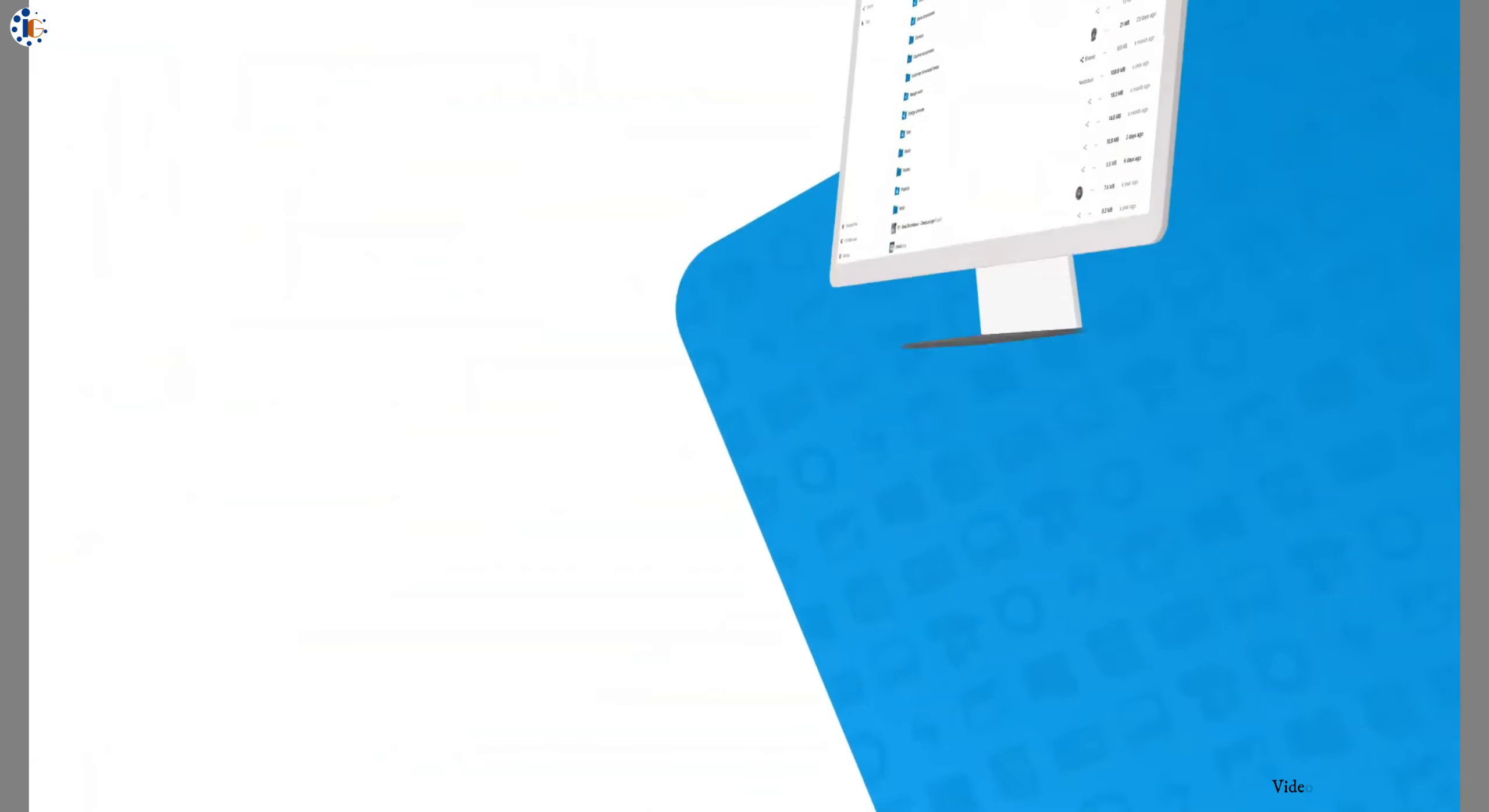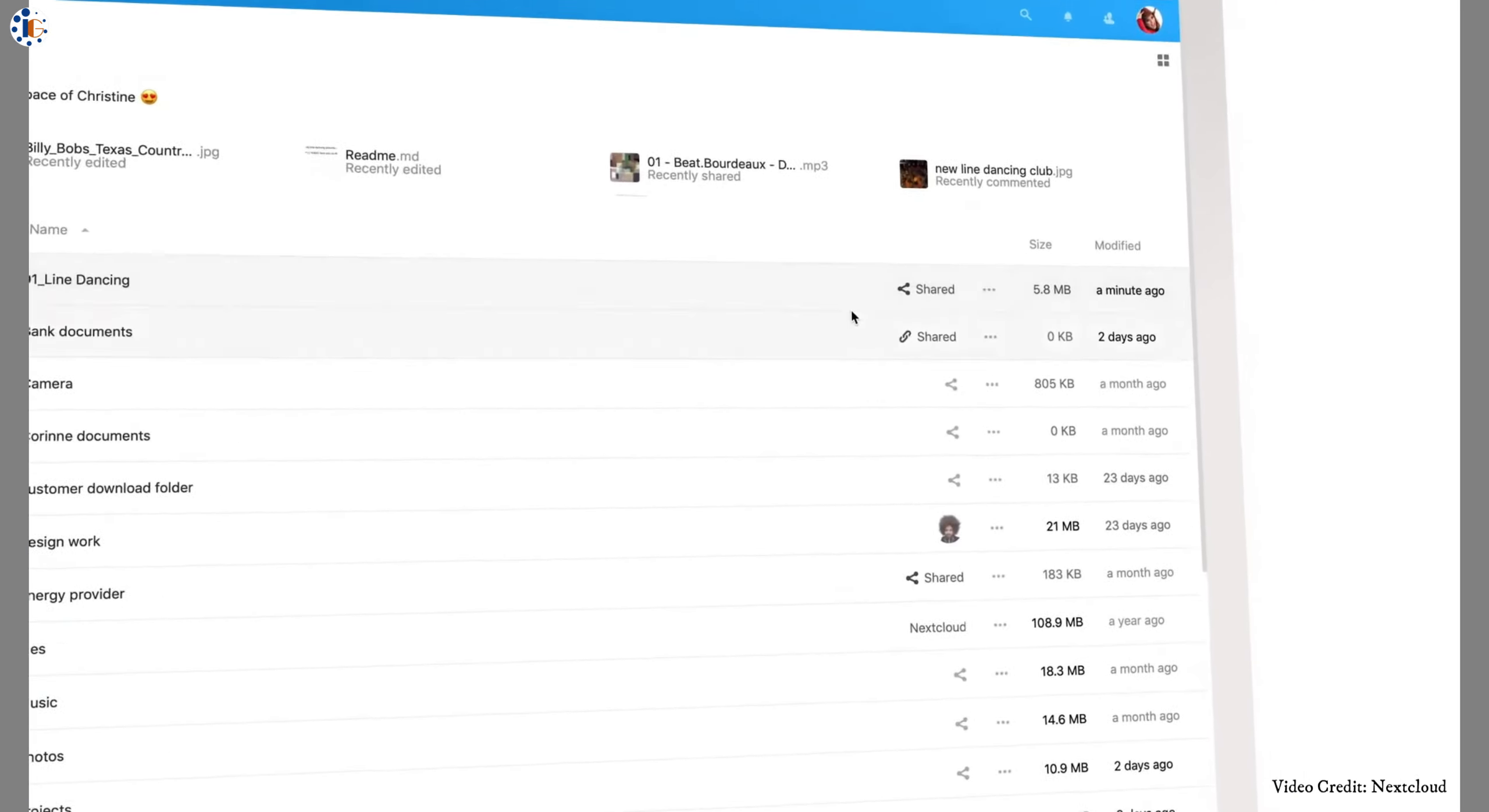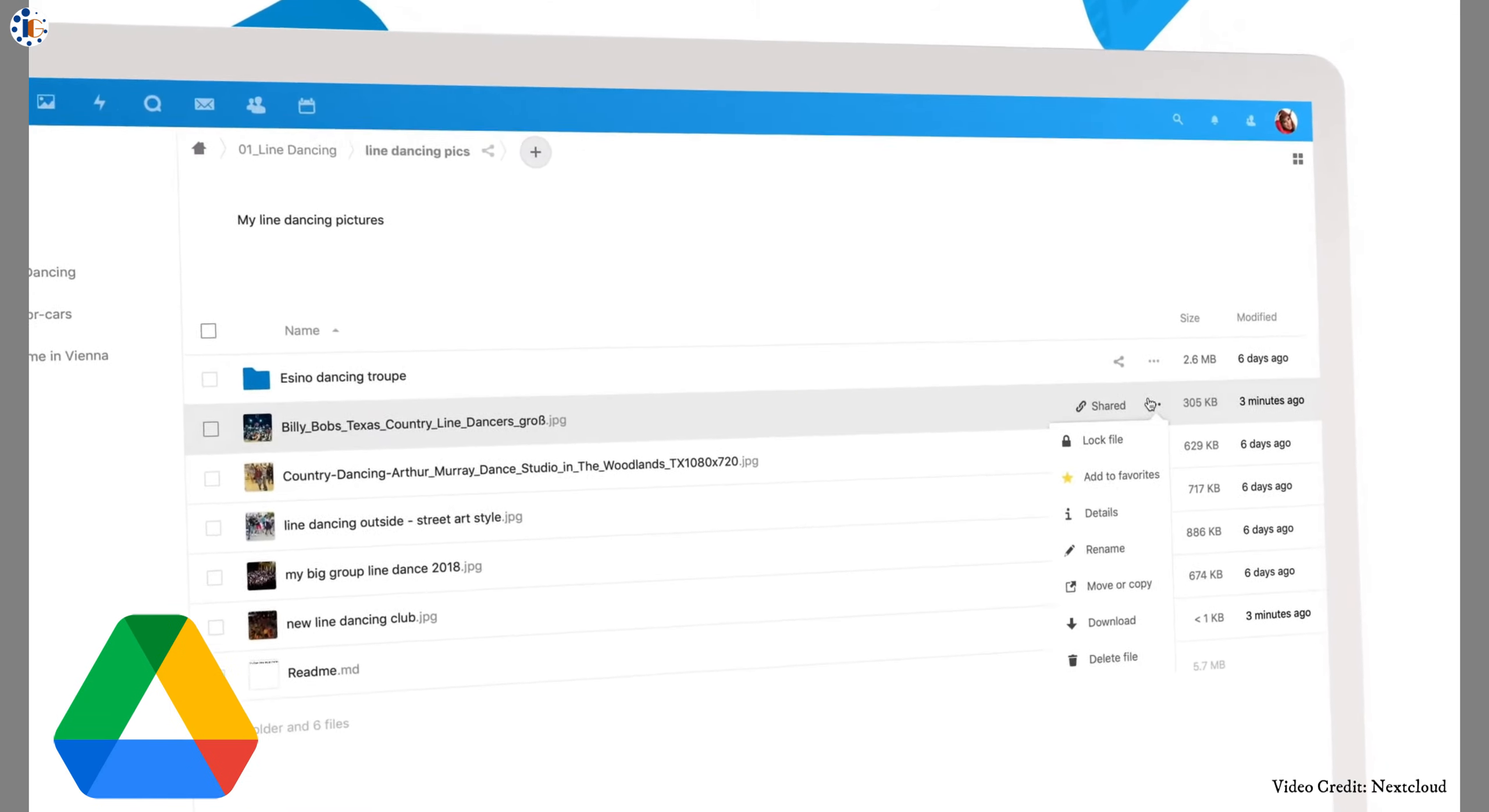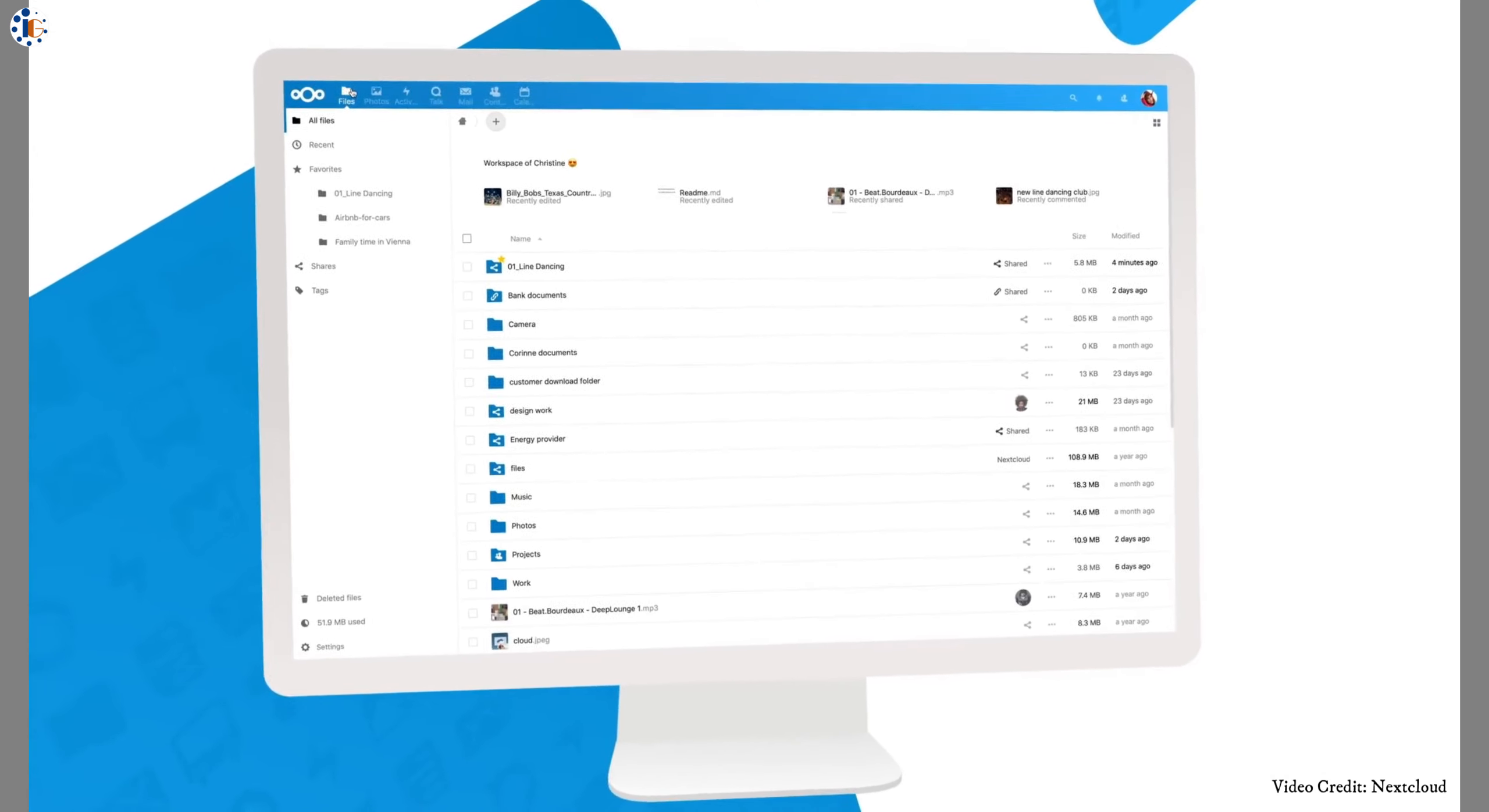Nextcloud is a suite of client-server software that creates and uses file hosting services. Nextcloud provides functionality similar to Dropbox, Office 365, or Google Drive. It can be hosted in the cloud or on-premises. If you want to make your data private and store it on-premises, then this is the right solution for you.